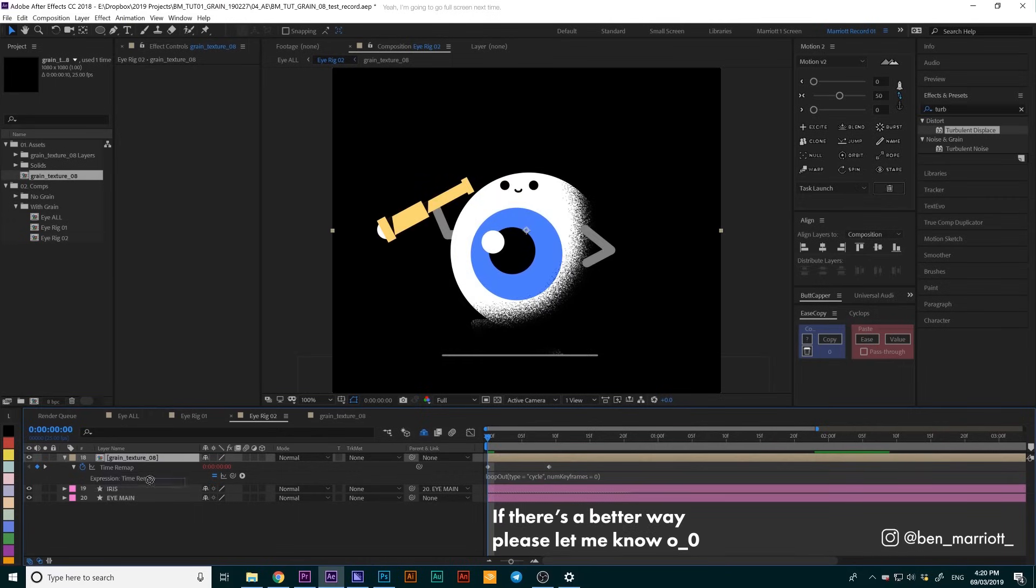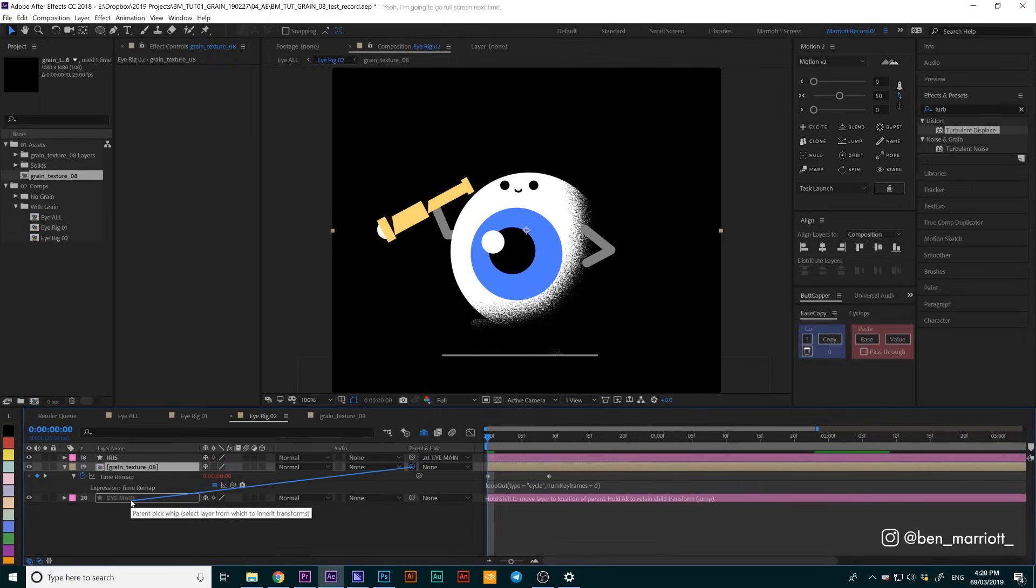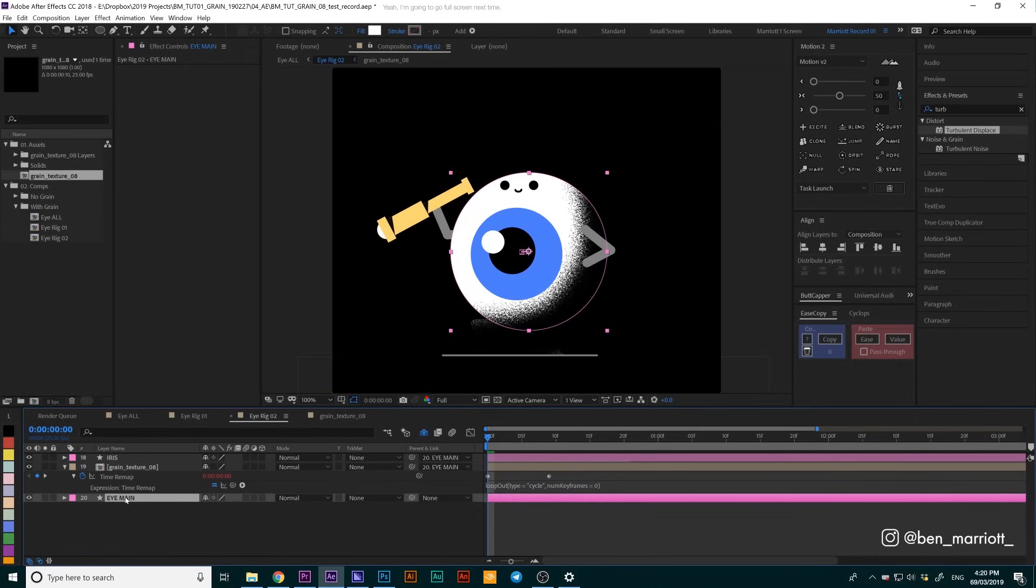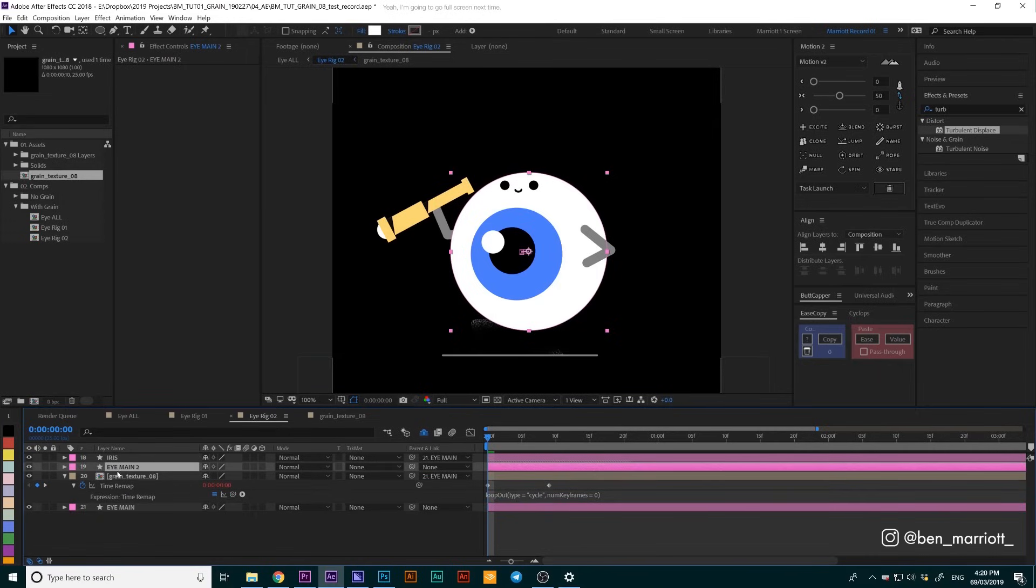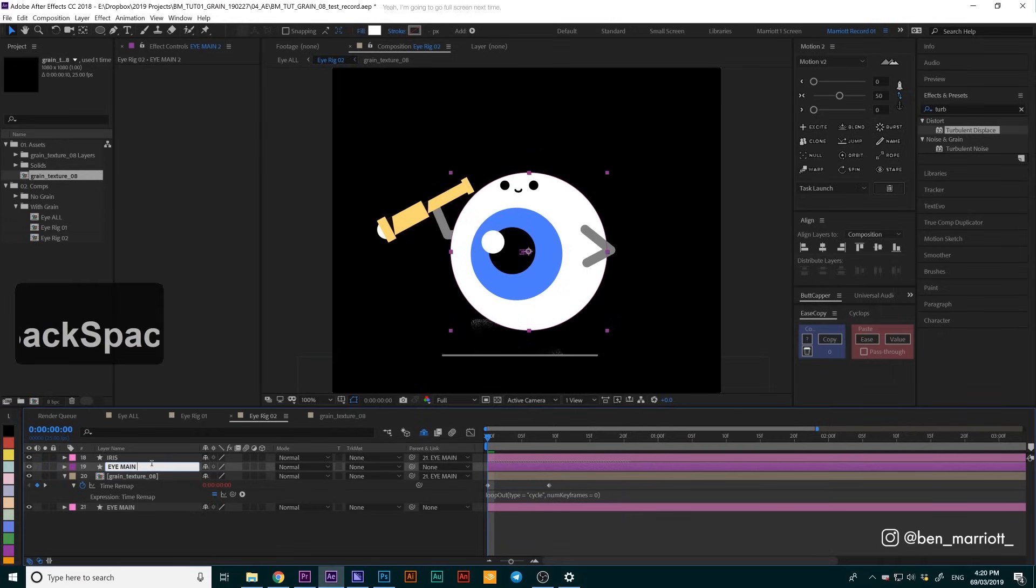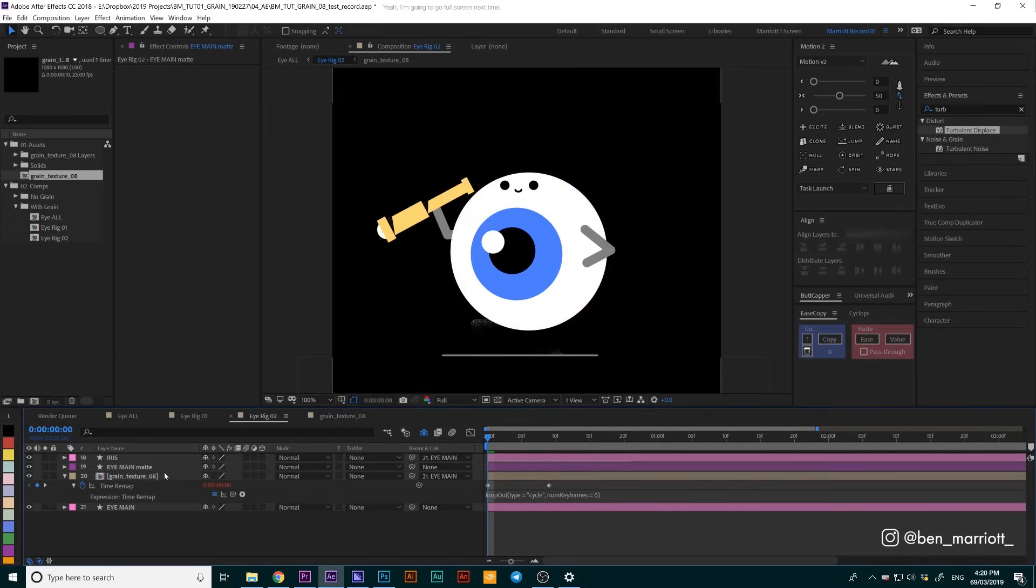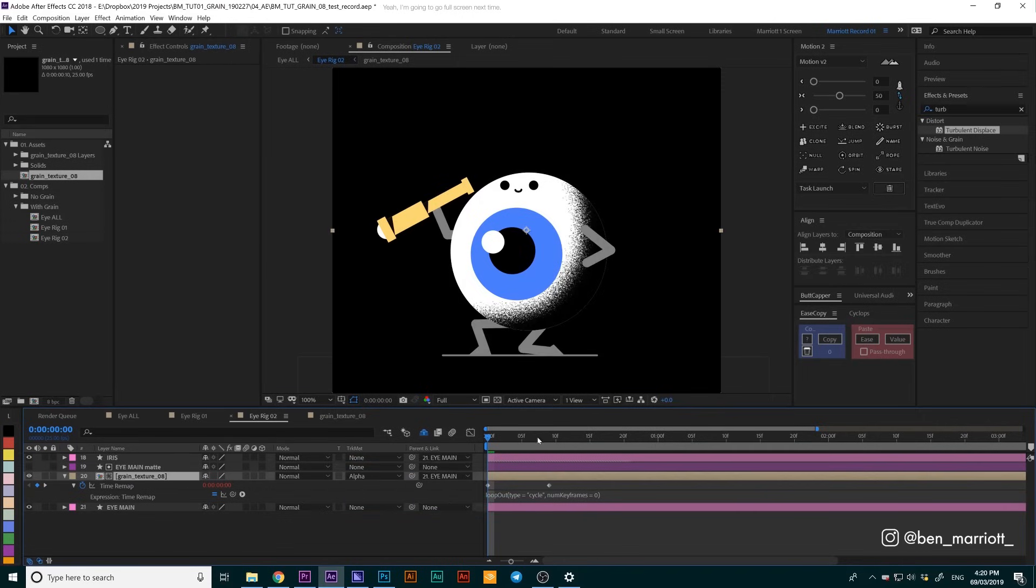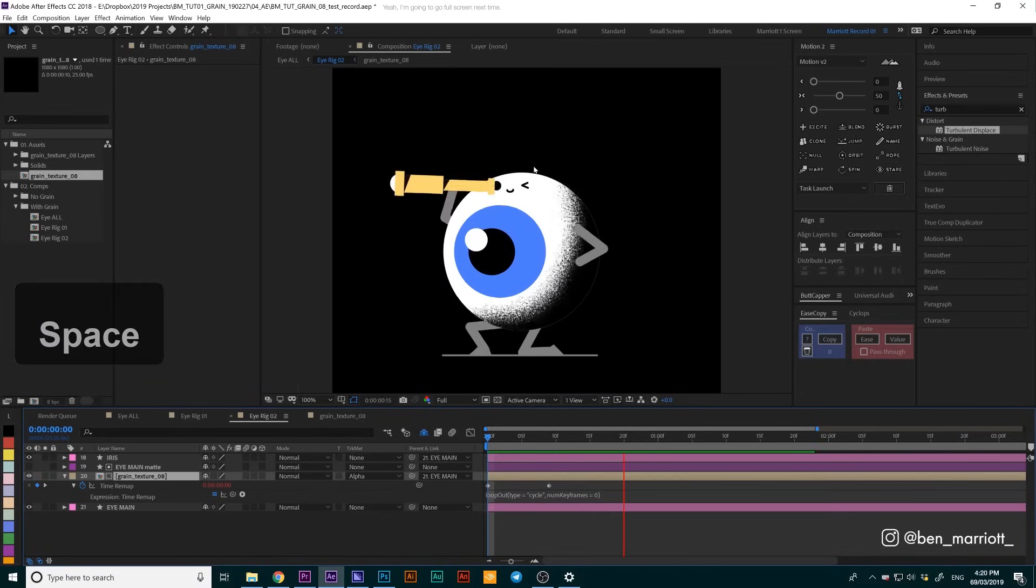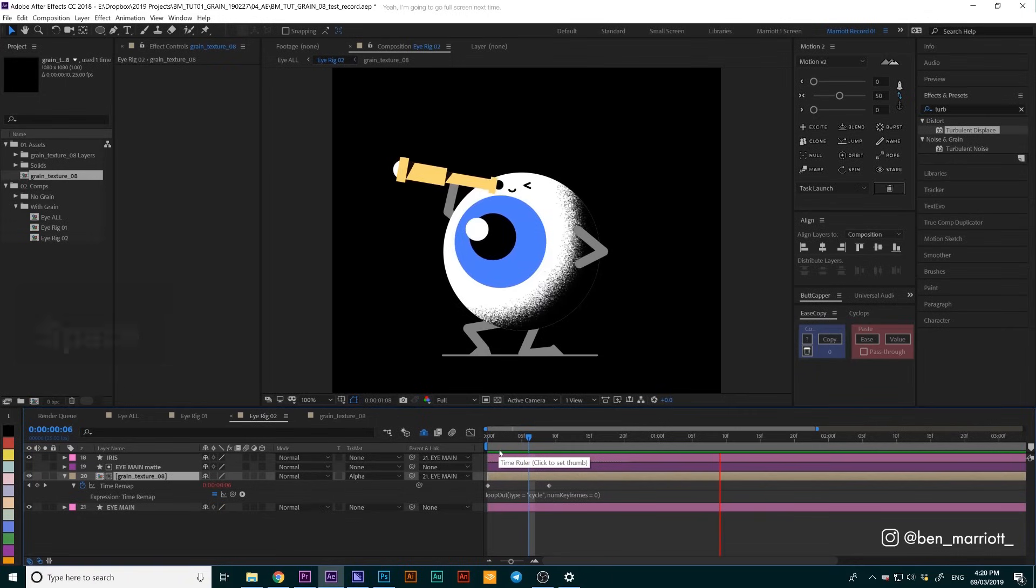Let's drag that on top of our iMain layer and parent it to the iMain layer as well so it's going to move with it. We're going to use this iMain layer as an alpha matte. To do that, I'm going to duplicate it, drag it on top of our grain texture layer, and rename it iMain Matte. We're going to select this grain texture layer and under track matte, select alpha matte. So now that texture is only going to be visible within the confines of that shape. That's looking good to me.